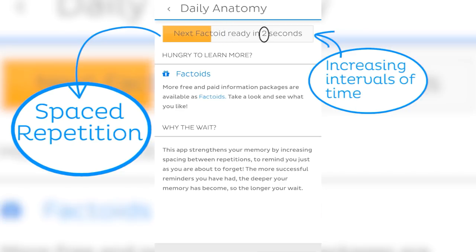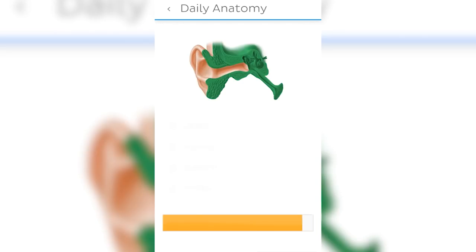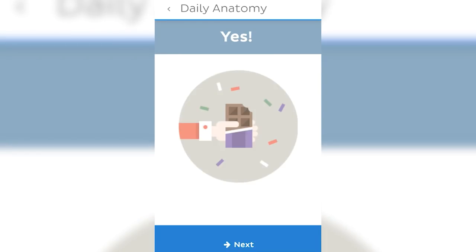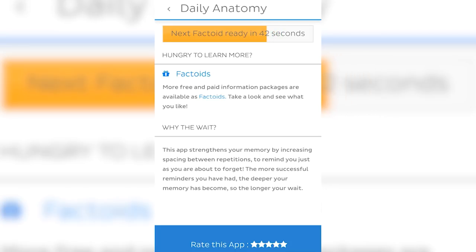By using spaced repetition, you work through a series of increasing intervals of time between studying what you've previously learned. This method utilizes the psychological spacing effect, which occurs when you go back over information you have already learned in order to remember it better. Spaced repetition works well for lists of items or new vocabulary such as medical terminology.